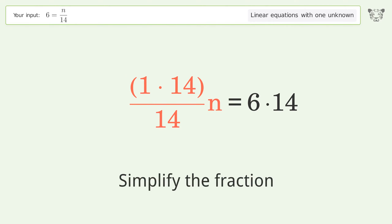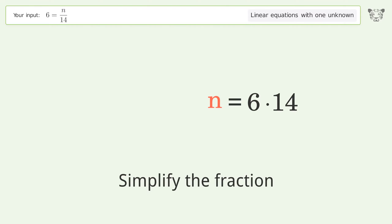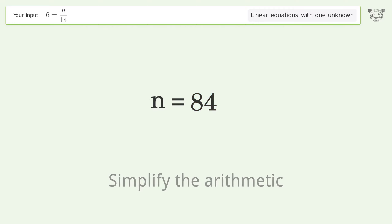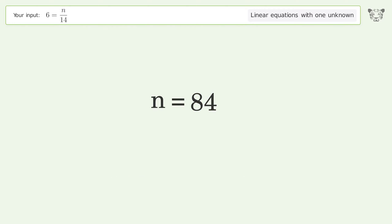Simplify the fraction, then simplify the arithmetic. And so the final result is n equals 84.